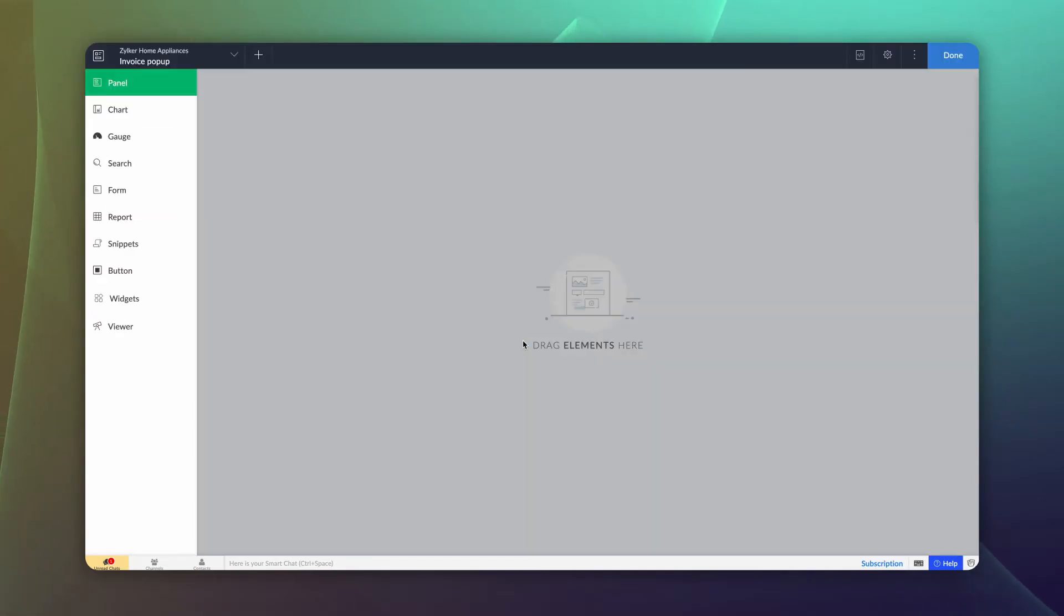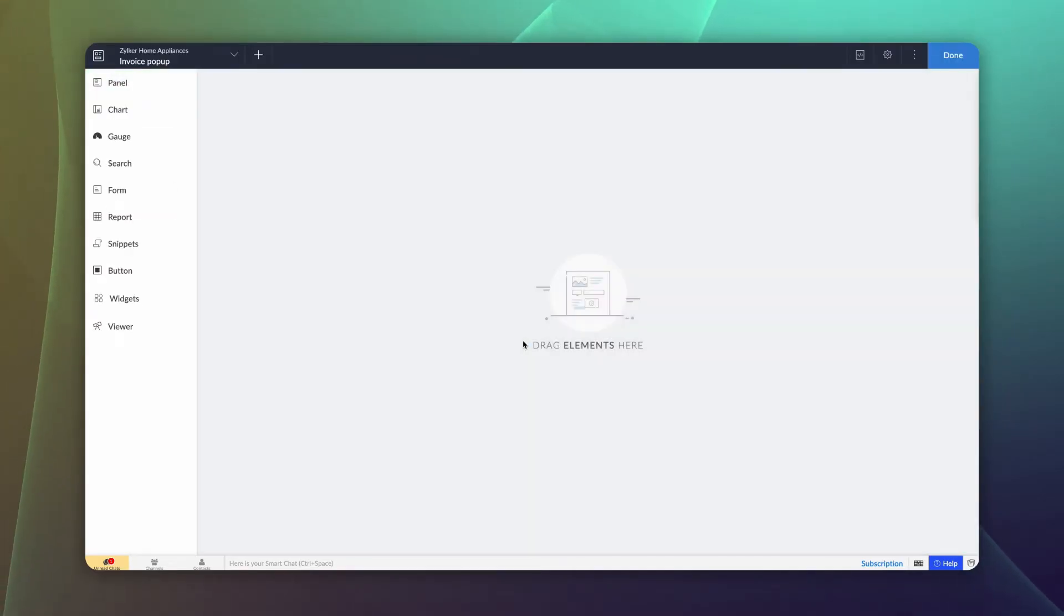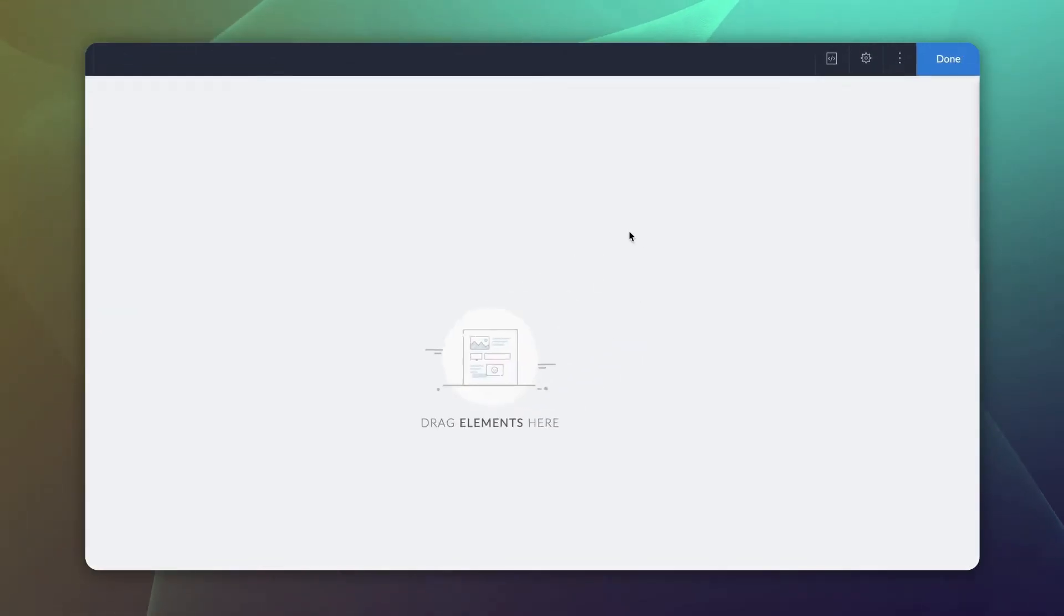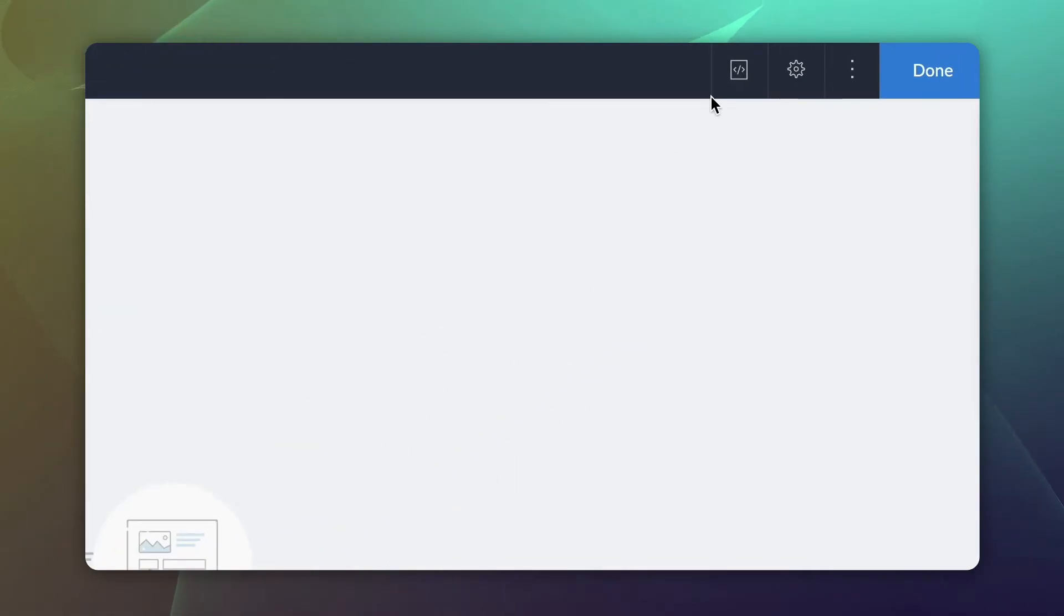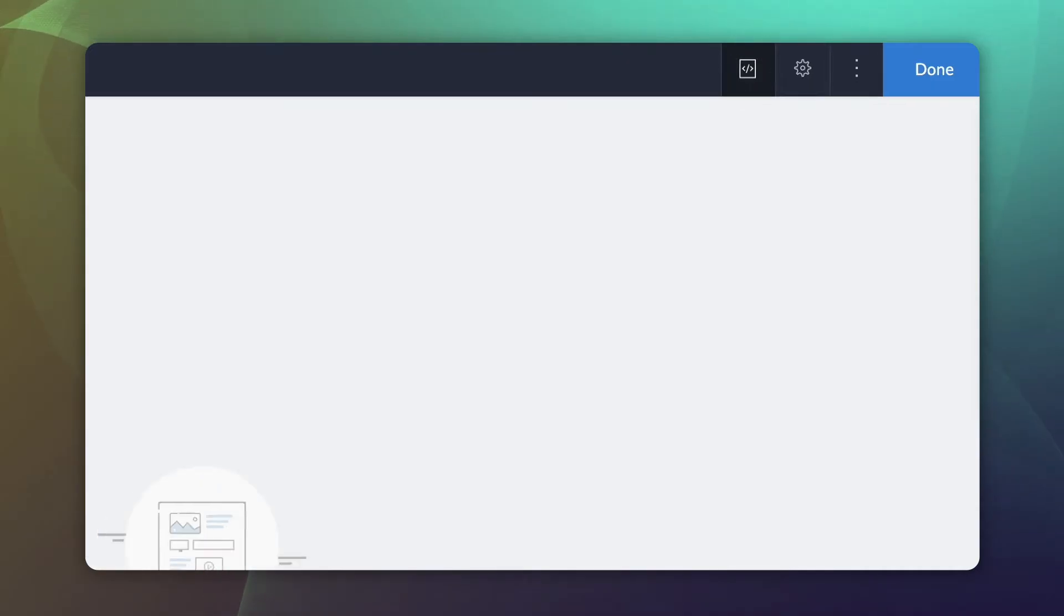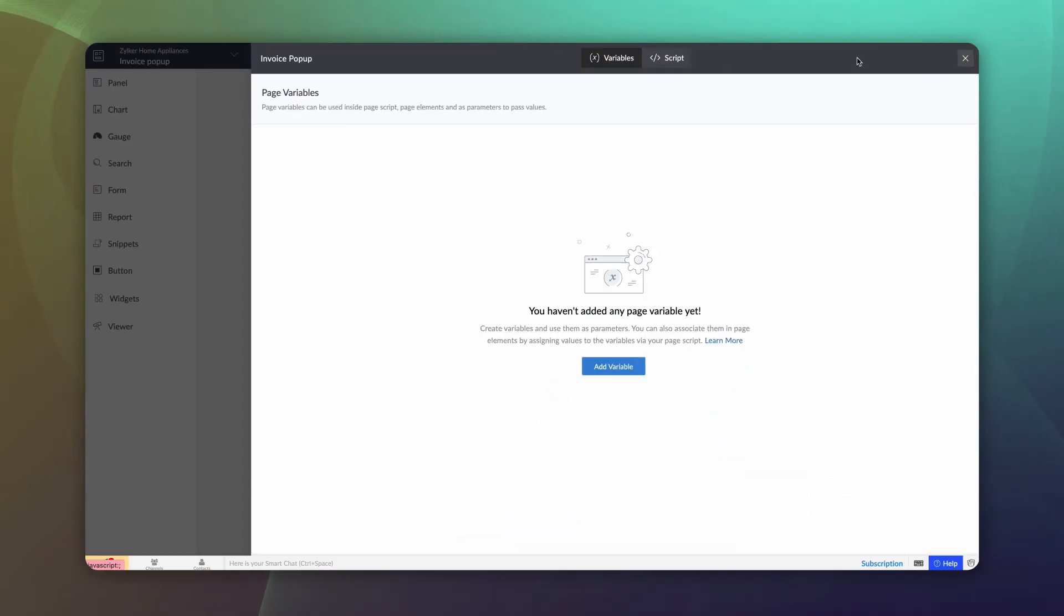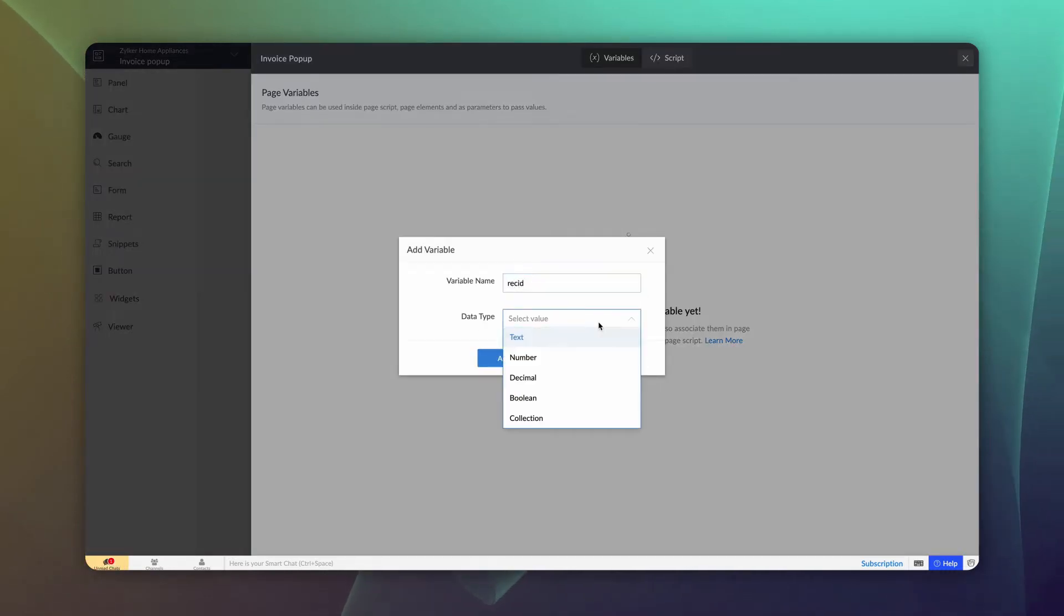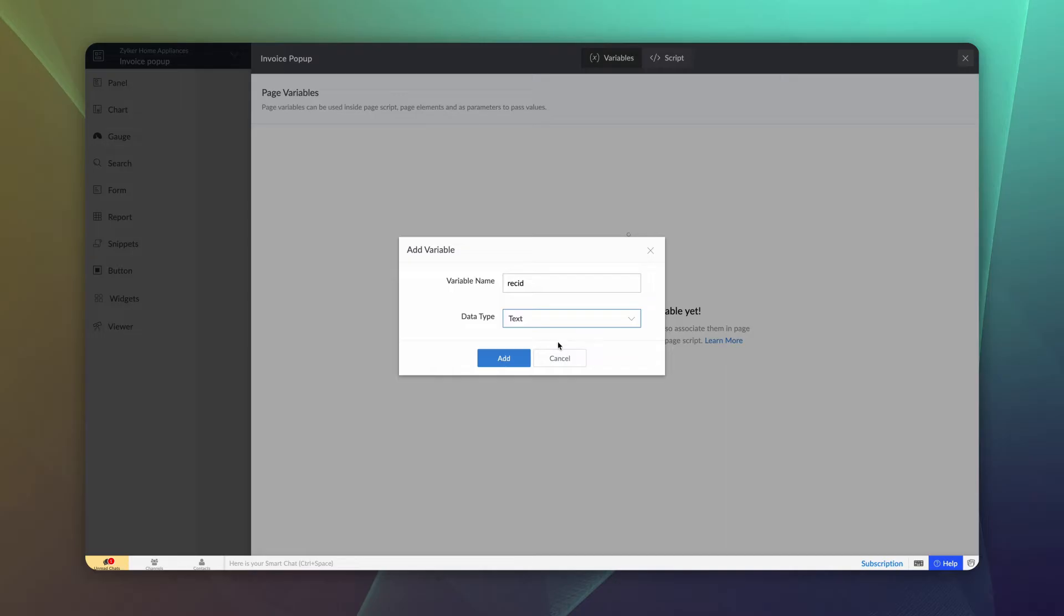Let's create a page variable to store the record ID of each order. This value will later be passed as query parameter to the page. Click on the page variables and script icon on the top right corner. All the page variables will be listed here. Click Add New. Give a name and choose the data type as text. Click Add.